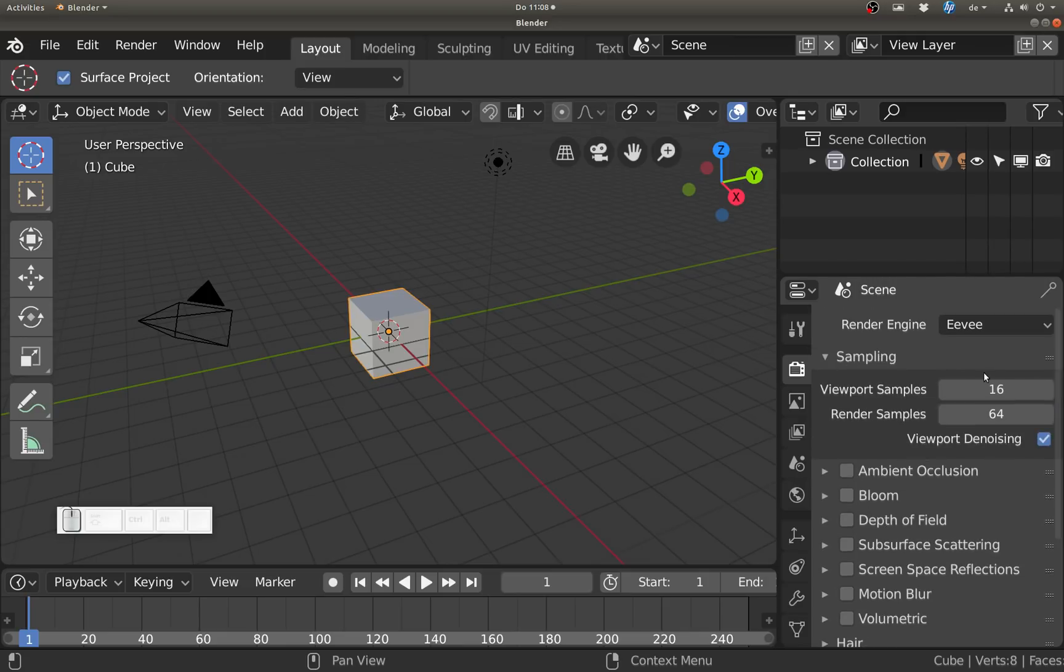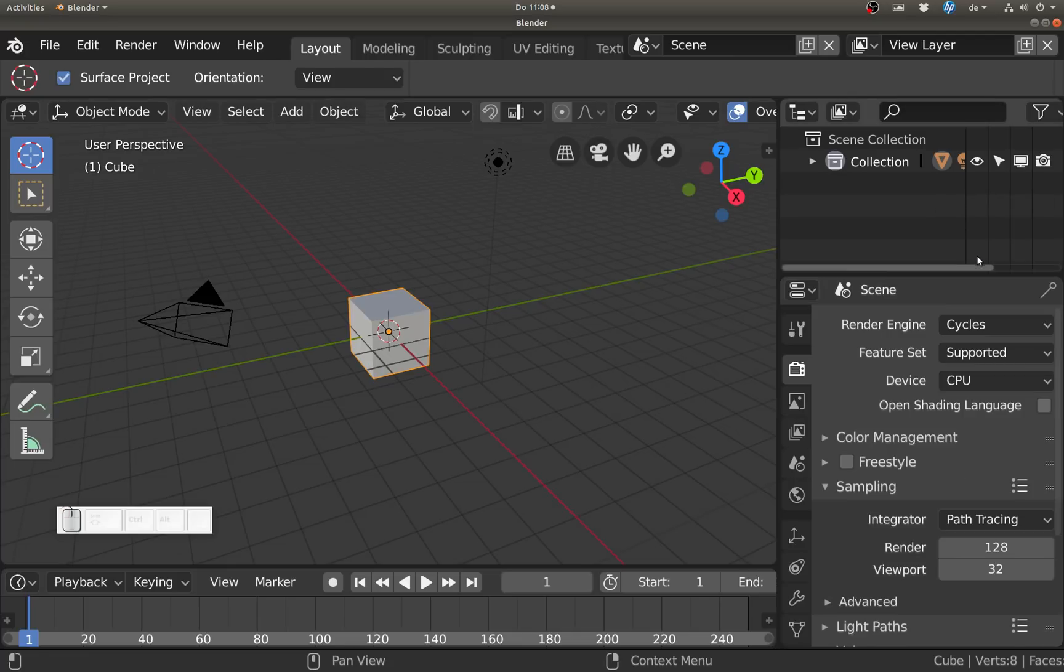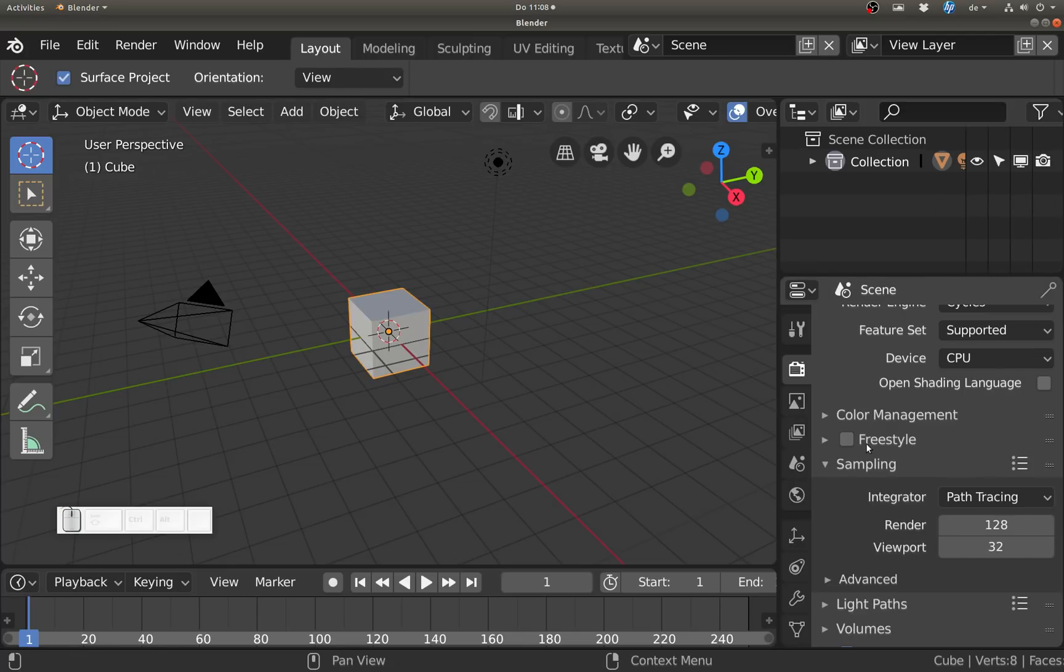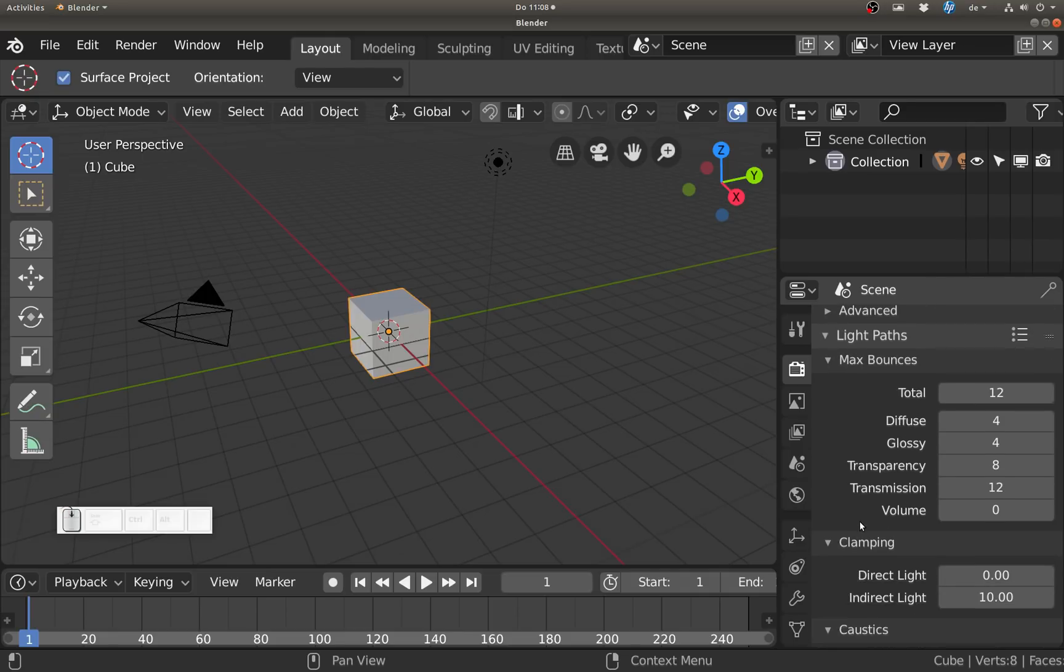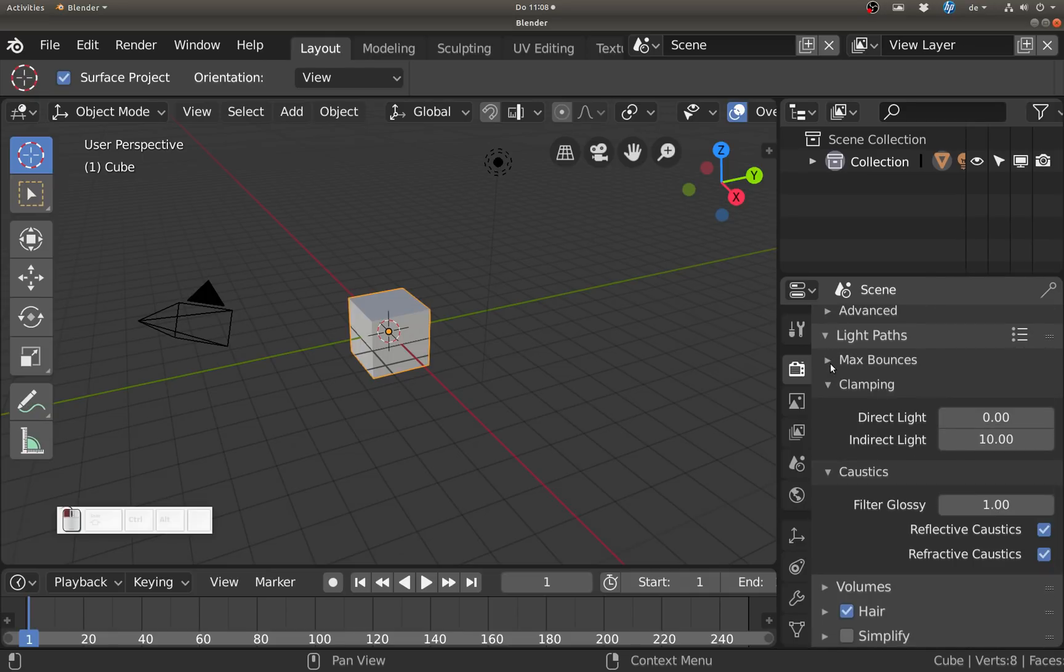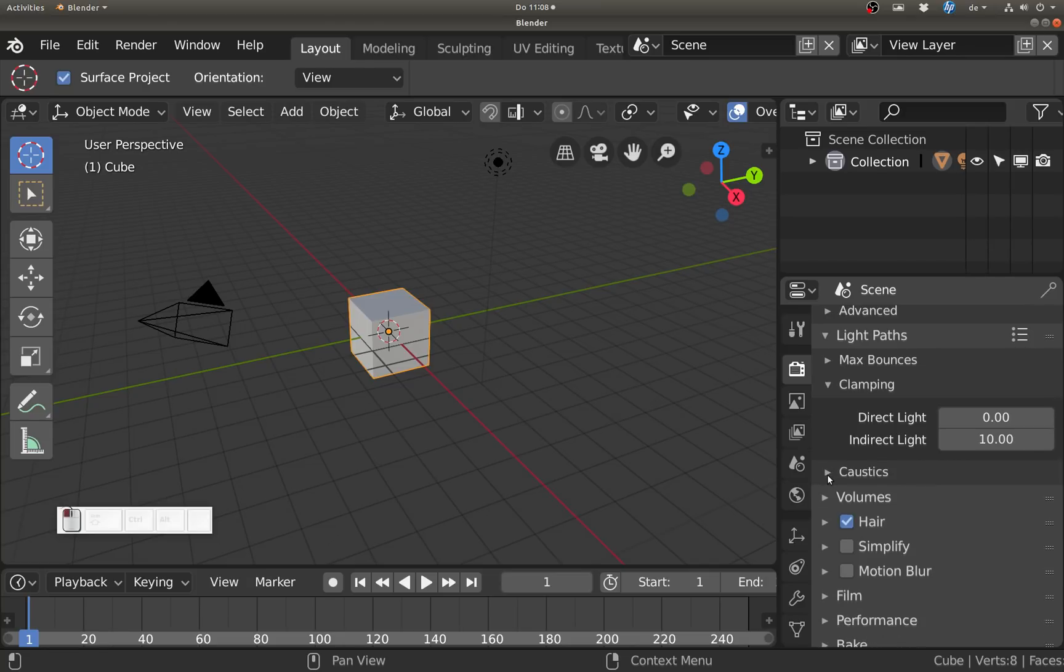The same thing for Cycles - it's about do we use Freestyle, what are our light paths, how many bounces do we have, do we want to clamp anything, do we have caustics. All those questions are in render settings just like before.